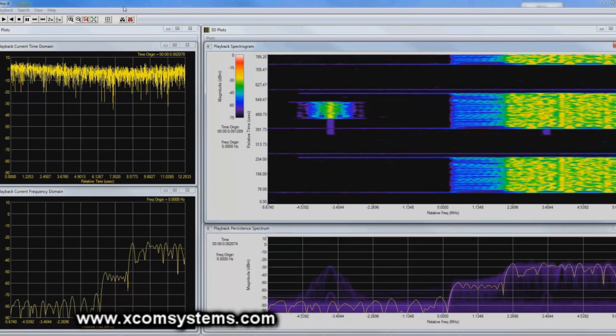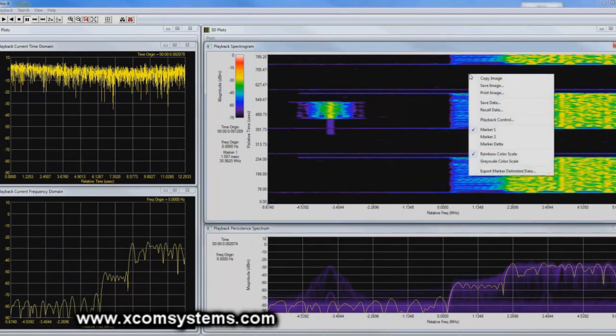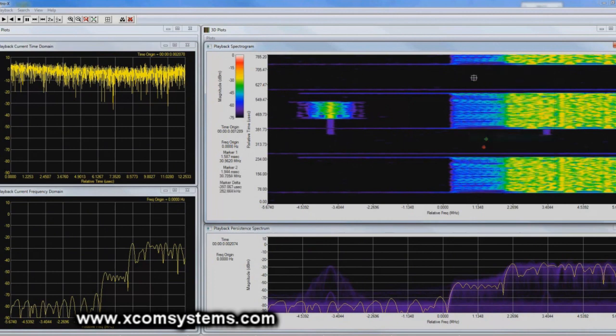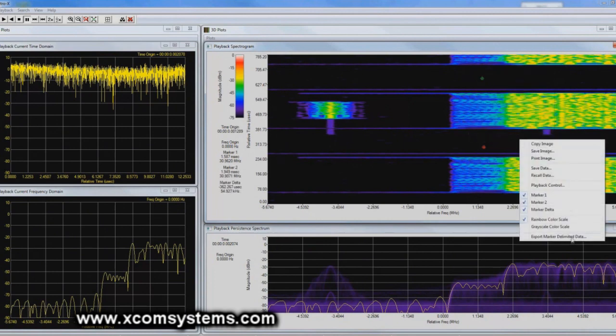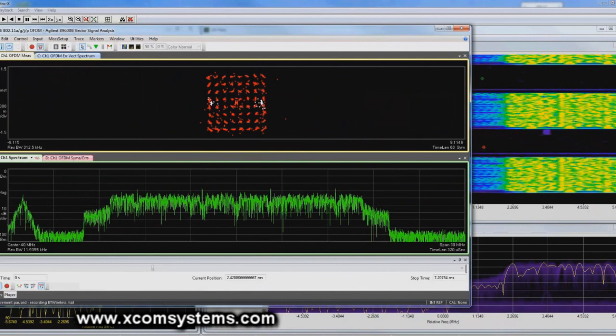So a feature of Spectrum S allows me to place markers on either side of a portion of the spectrum recording that I'm interested in, and to export that delimited data to a file format that is usable by Agilent 89600 vector signal analysis software.